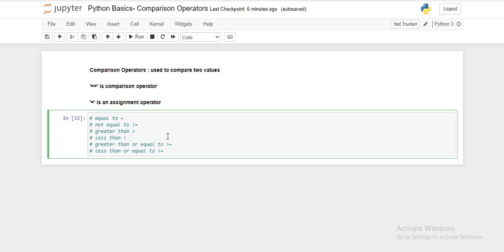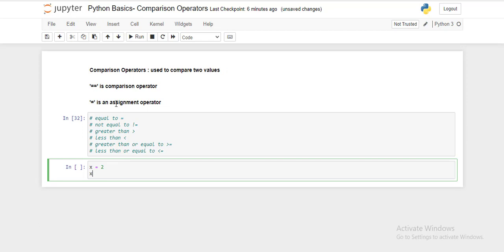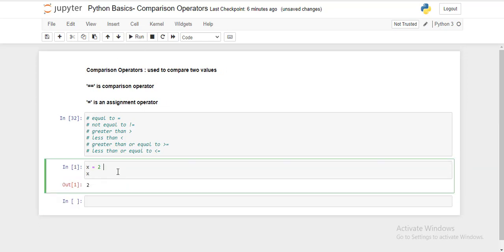Now let's understand how we can use all these operators. Let's add a code block and take a variable x and assign a value of 2 to it. Now let's print the value of x. This is the assignment operator — we are assigning the value 2 to variable x. In Python, it automatically understands that if a numerical number is assigned to a variable, the data type of that variable is numeric.